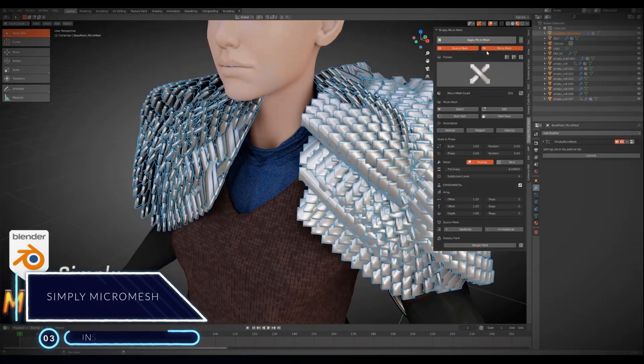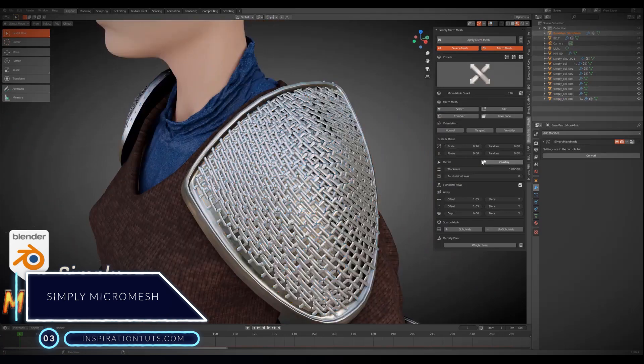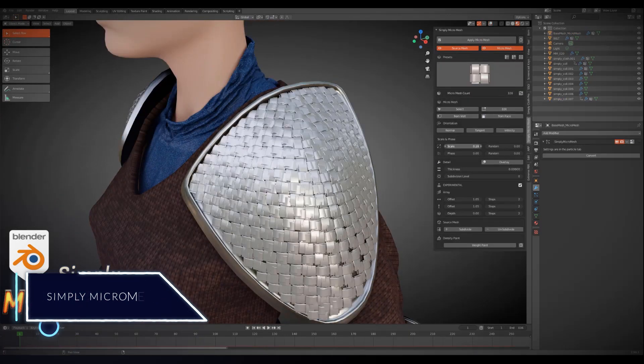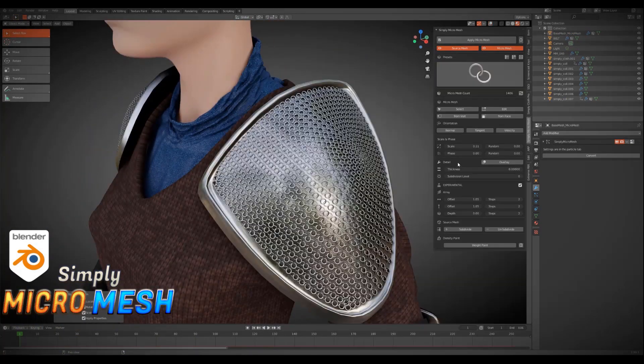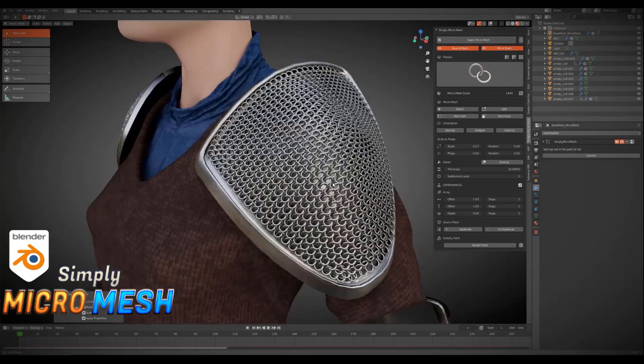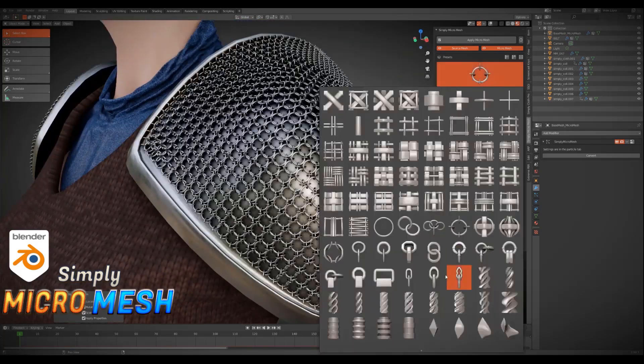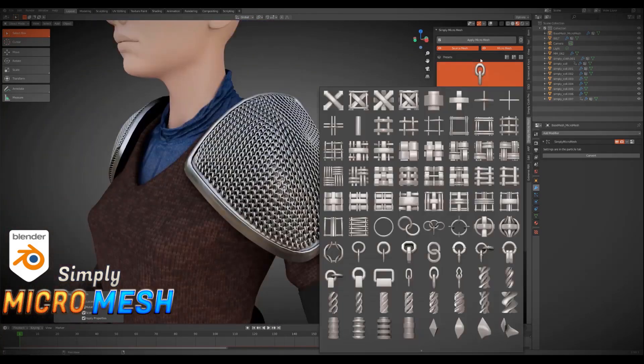Number three, Simply Micro Mesh. The add-on helps you to project ready-made micro-objects onto your target objects quickly and easily. With it, it is easy to create concepts and experiment to work on your projects if you need to.